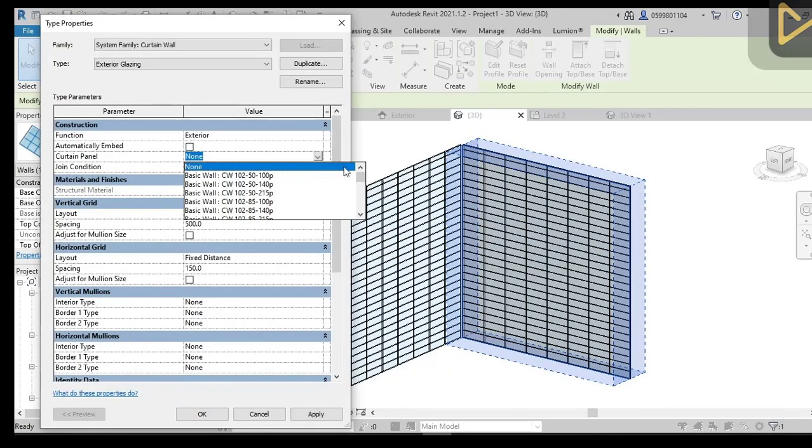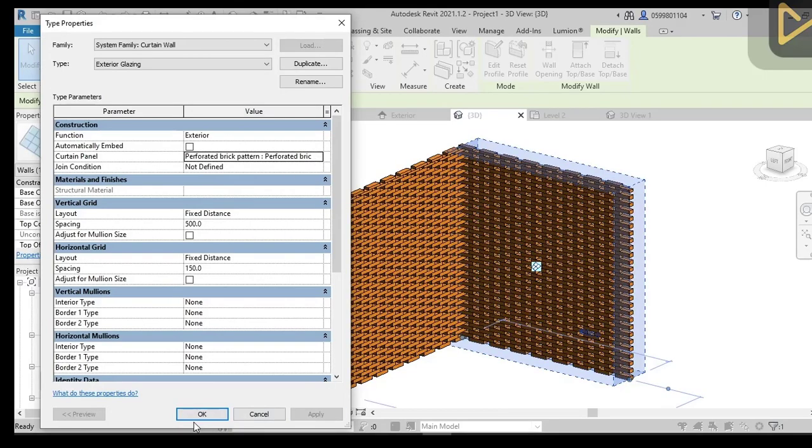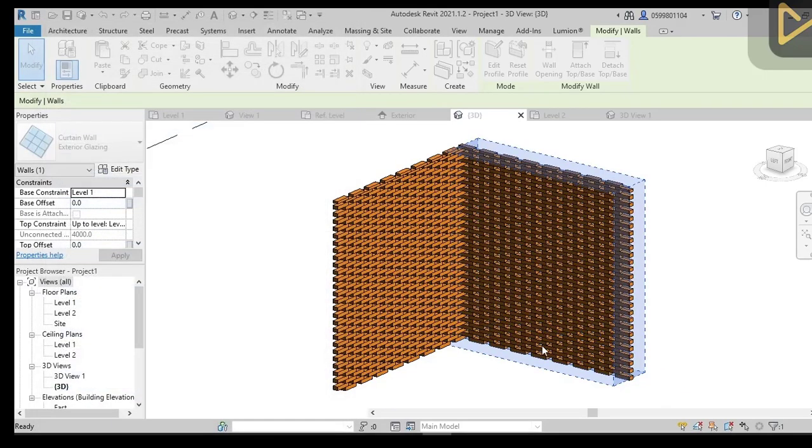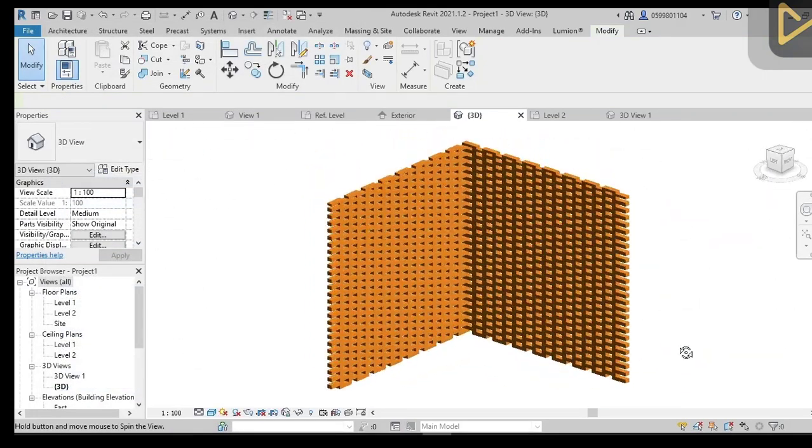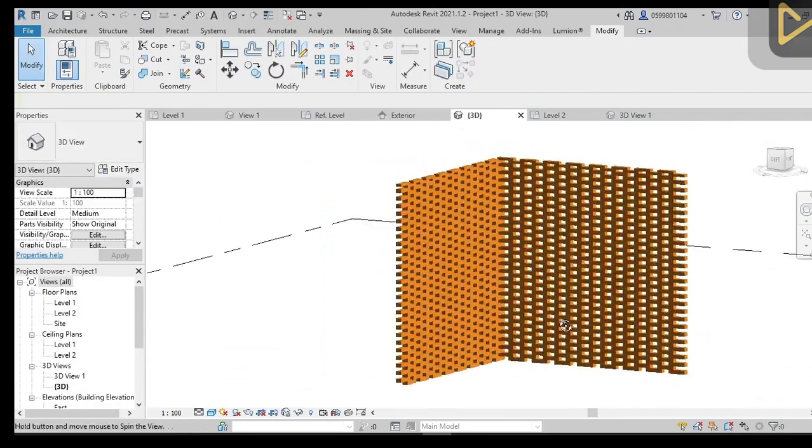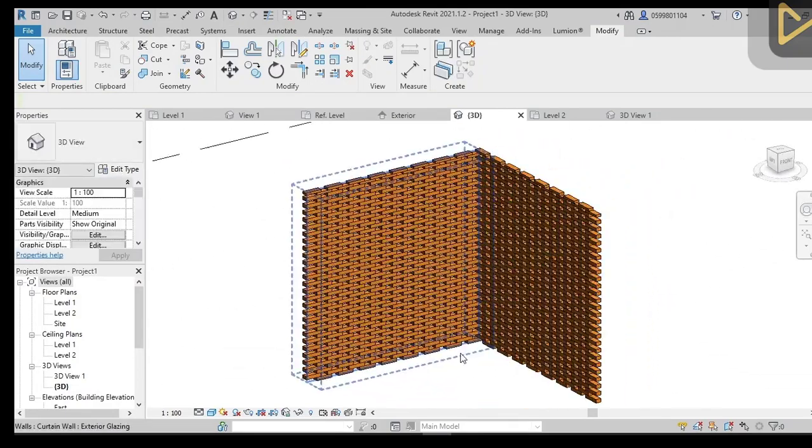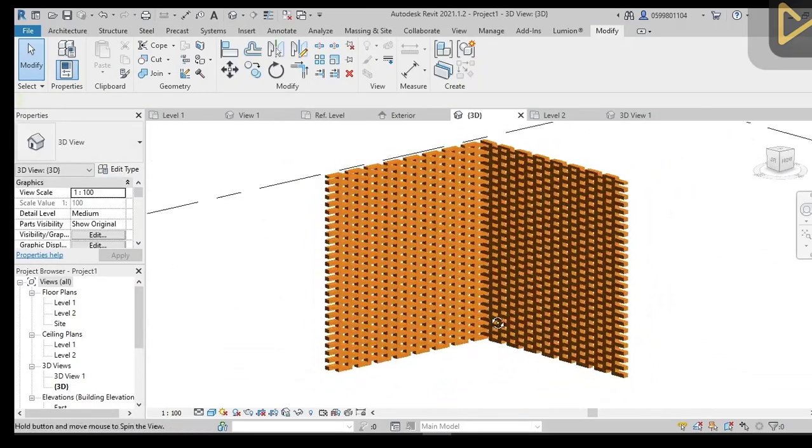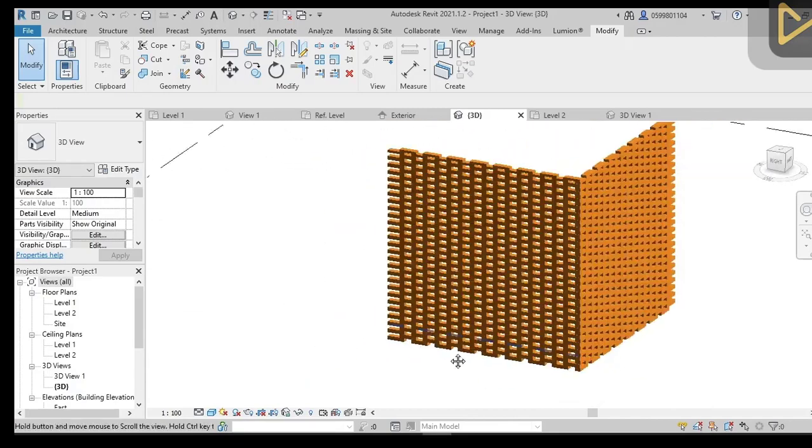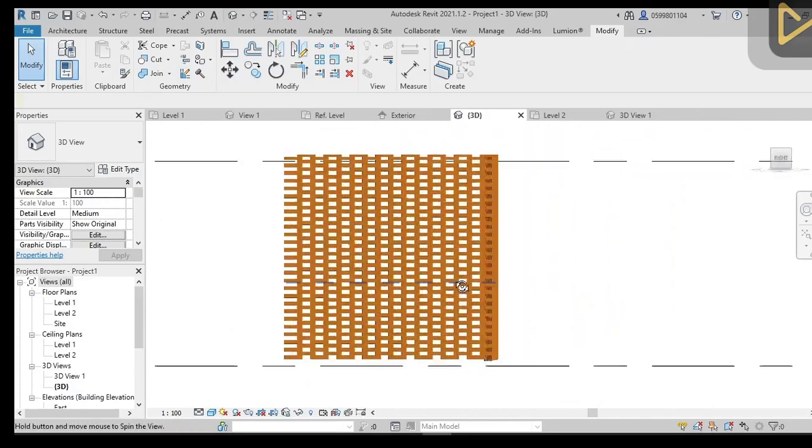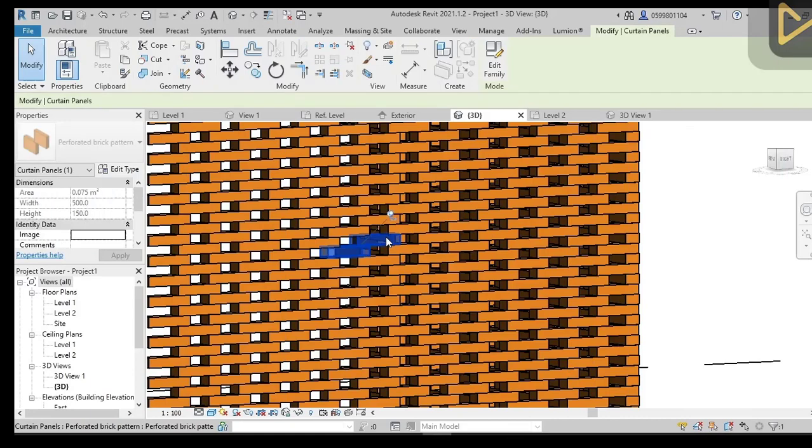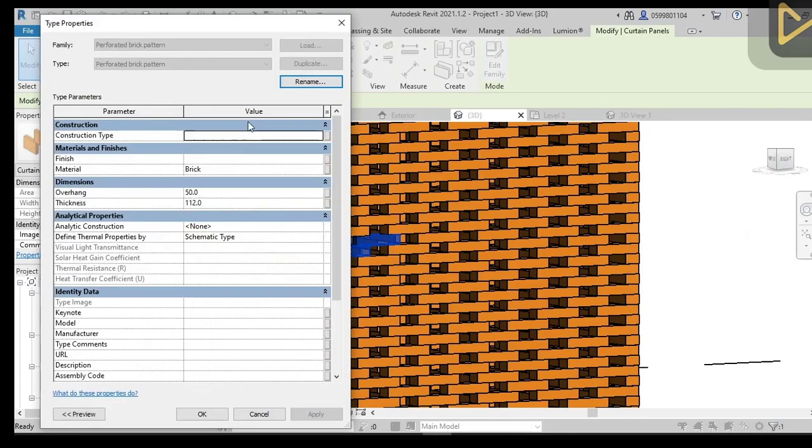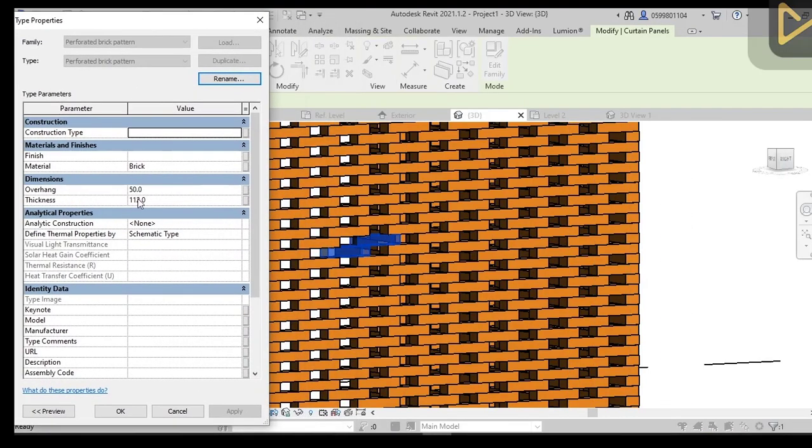Once we adjust the curtain wall gridding dimensions with the family dimensions, we can edit the type of the wall and simply change the curtain panel type to our created panel type. It will be changed automatically to perforated brick wall. We can now play with the overhang parameter to get our desired design.